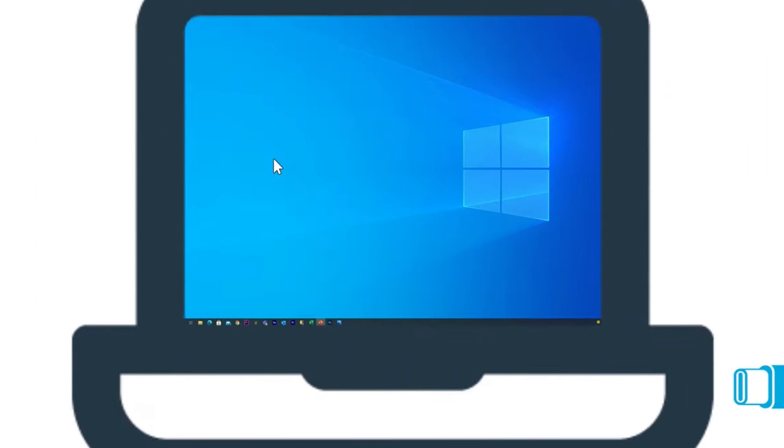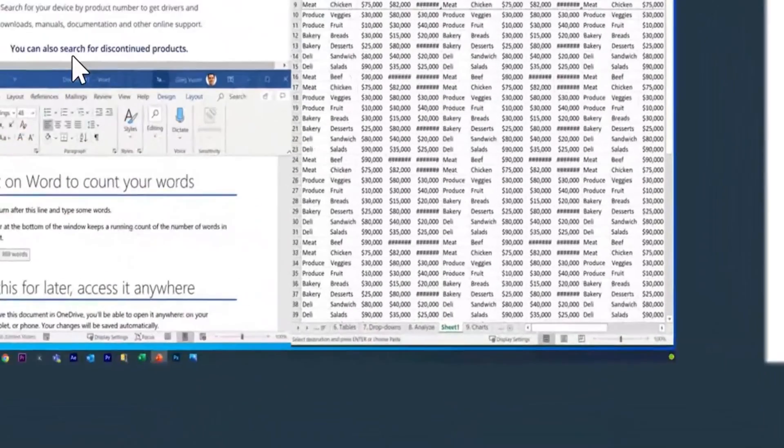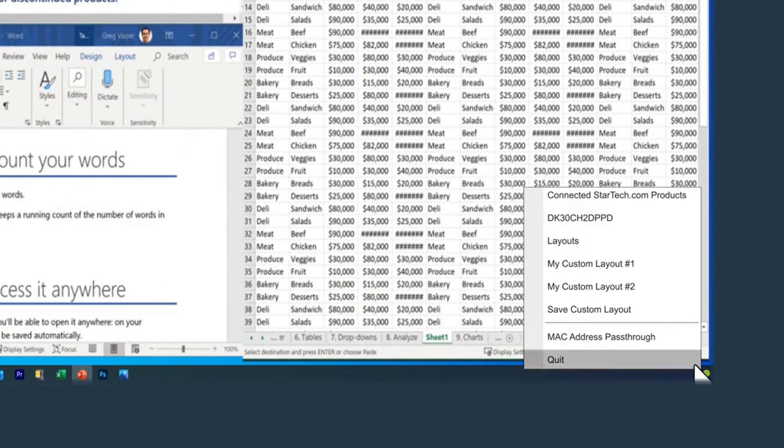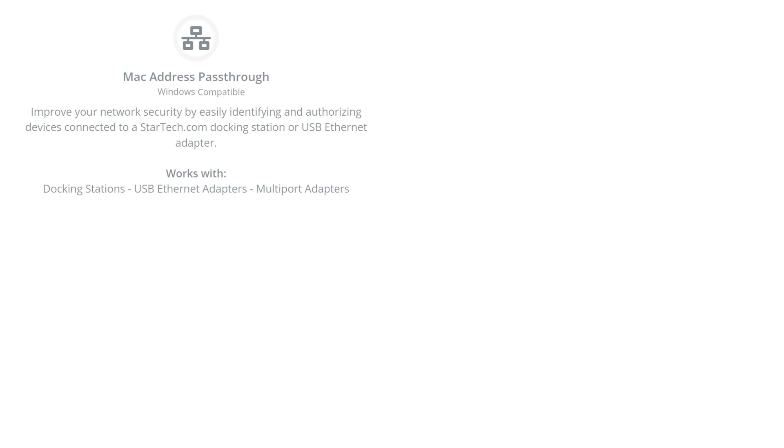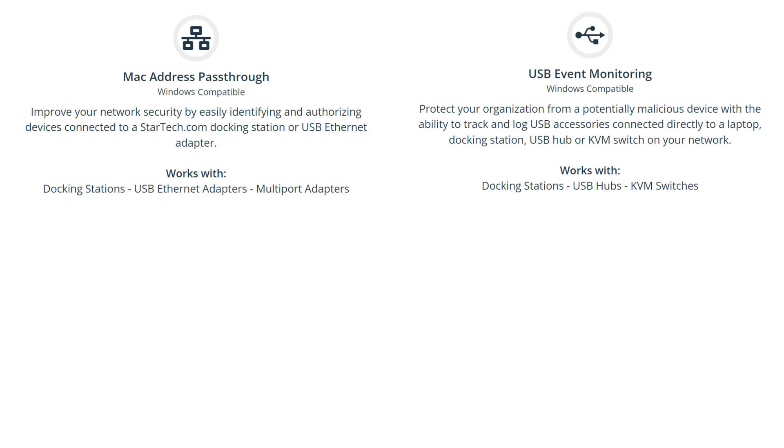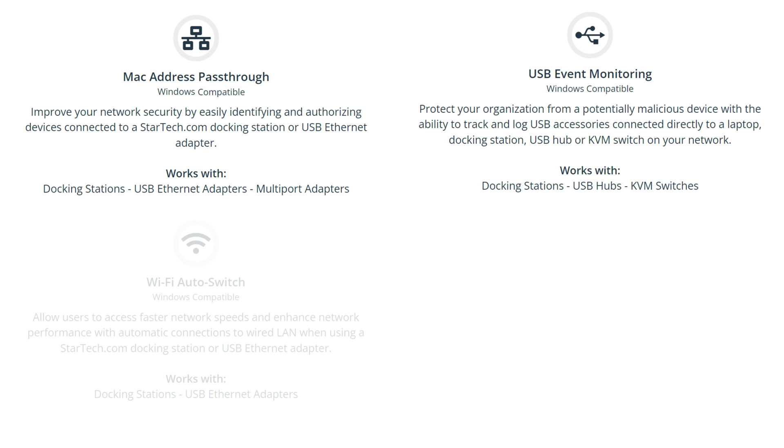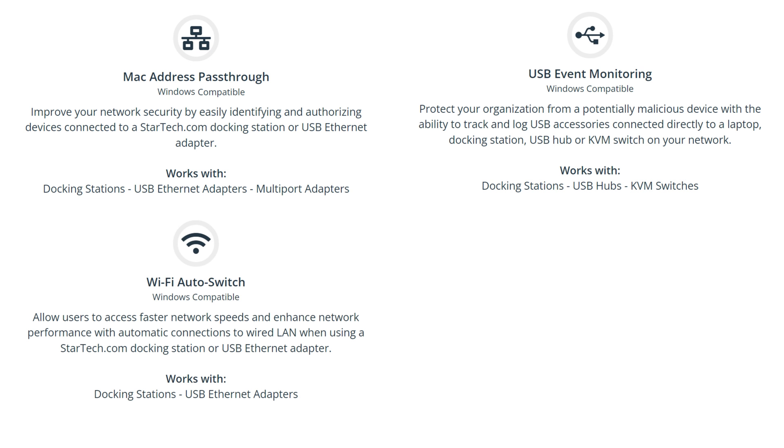Our Thunderbolt 4 dock is compatible with StarTech.com's connectivity tool software, which includes MAC address pass-through, USB event monitoring, Wi-Fi auto-switching, and Windows layout utility.